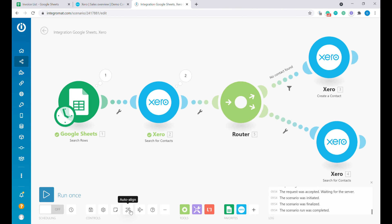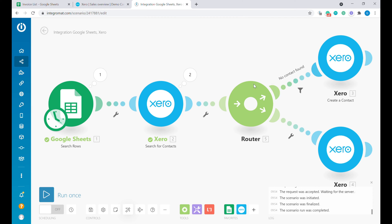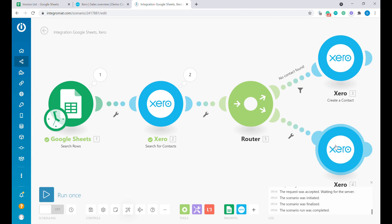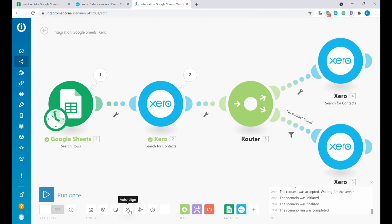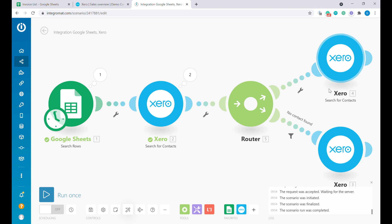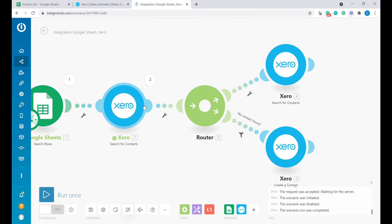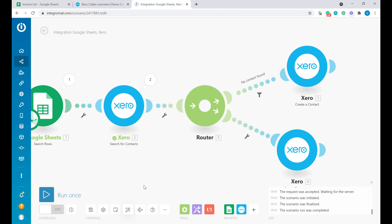What is important is the order of execution. Inside of Integromat, execution order follows the top branch first. So in this case, if there is no contact found, a new contact would be created, and then the second branch would be executed — meaning we would find that contact because it was already created. However, if we disconnect this branch and reconnect it, the modules can switch places. It's quite important to know that execution order follows which branch is at the top, which is shown when you click Auto-align.